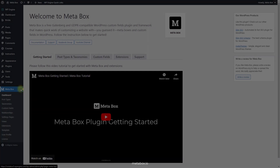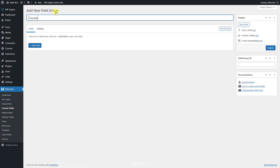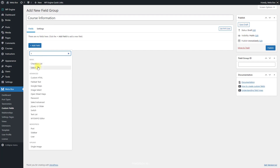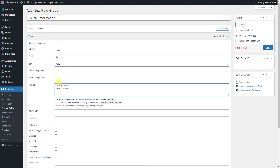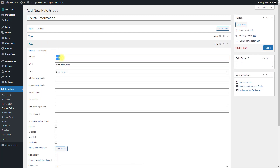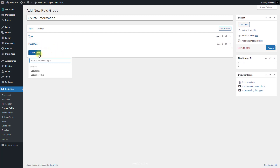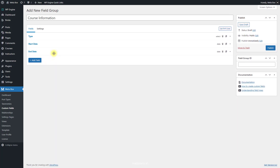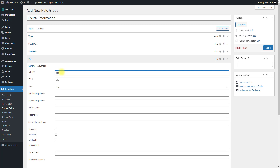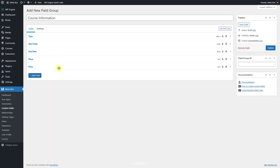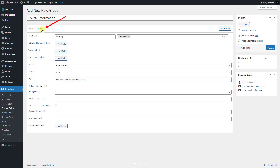Feel free to add some custom fields for extra information if needed. But in this practice, it's okay to have default fields for the instructor post type, so I just add some fields for the courses. Remember to click on the Settings tab after creating all the wanted fields, set location as post type, and select the post type you want to apply the fields to.